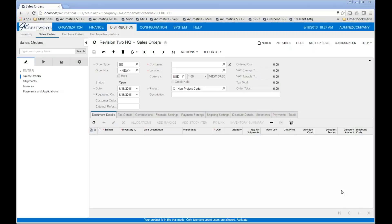Today I'm going to show you how you can easily add additional fields to any screen in Acumatica using their customization manager tool and their visual form designer. Here I'm in the sales order screen and I want to add an additional date field that I'm going to position underneath the description.